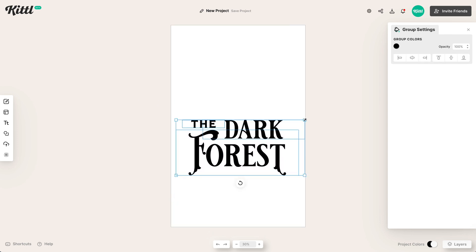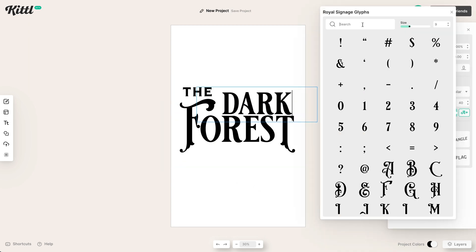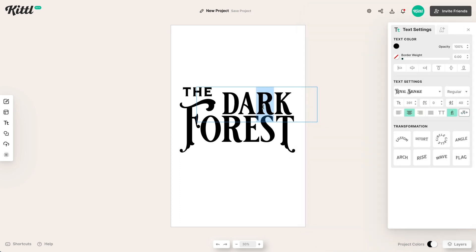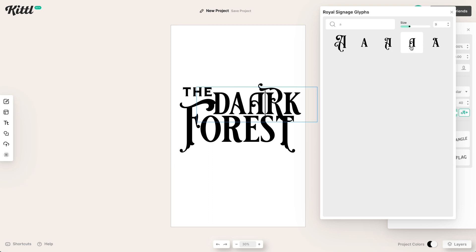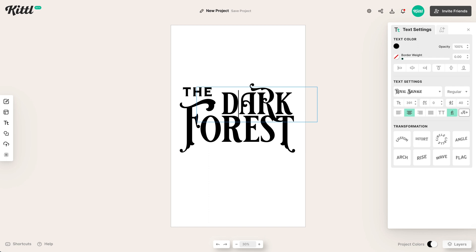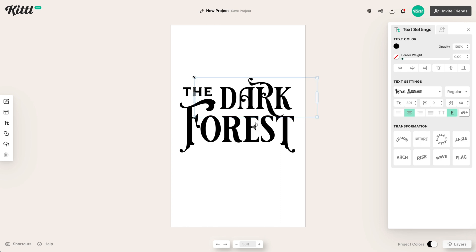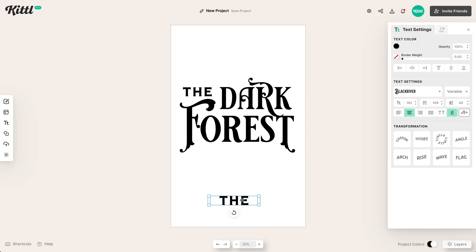Let's get this right in the middle of the board and then start working on the rest of the layout. With the R, we're going to choose a different one from the glyphs panel — something that gives it a little more character with a flourished R. Then with the letter A, we can do the same thing. The Royal Signage font has a lot of beautiful glyphs, so let's use something more flourished. That complements the F and the T in Forest nicely.